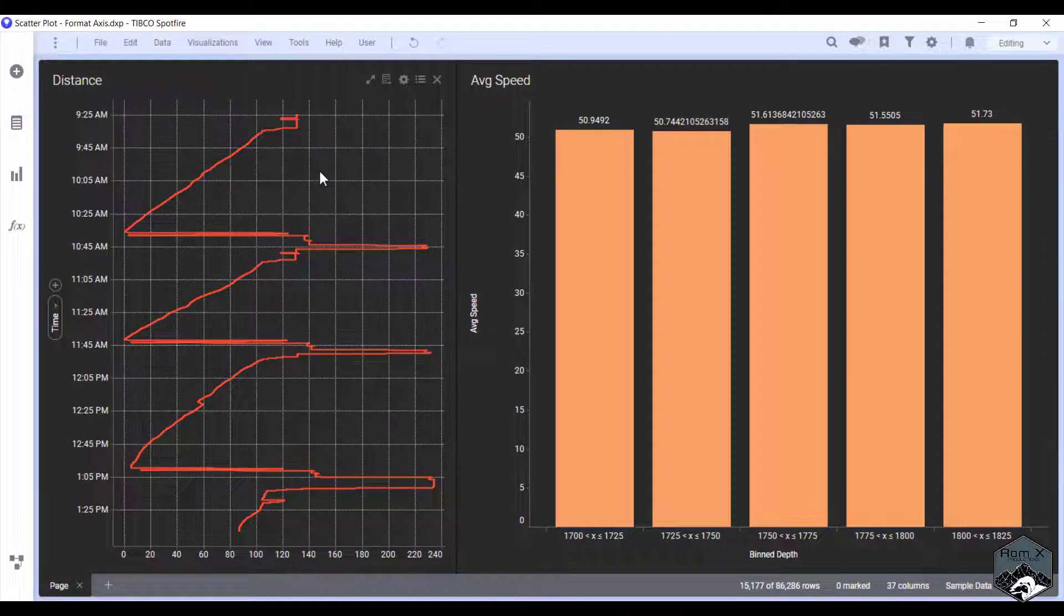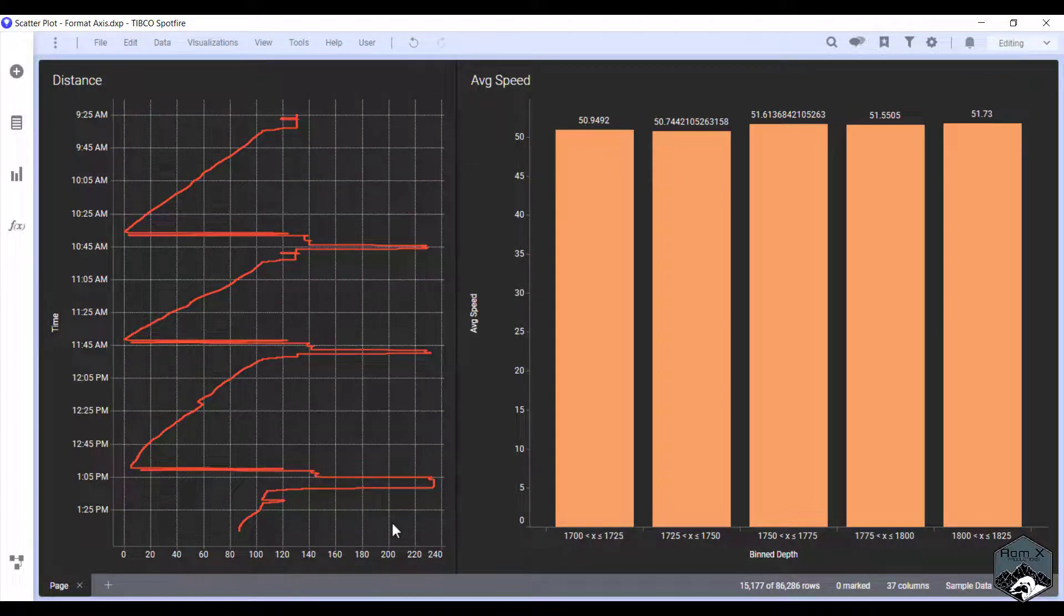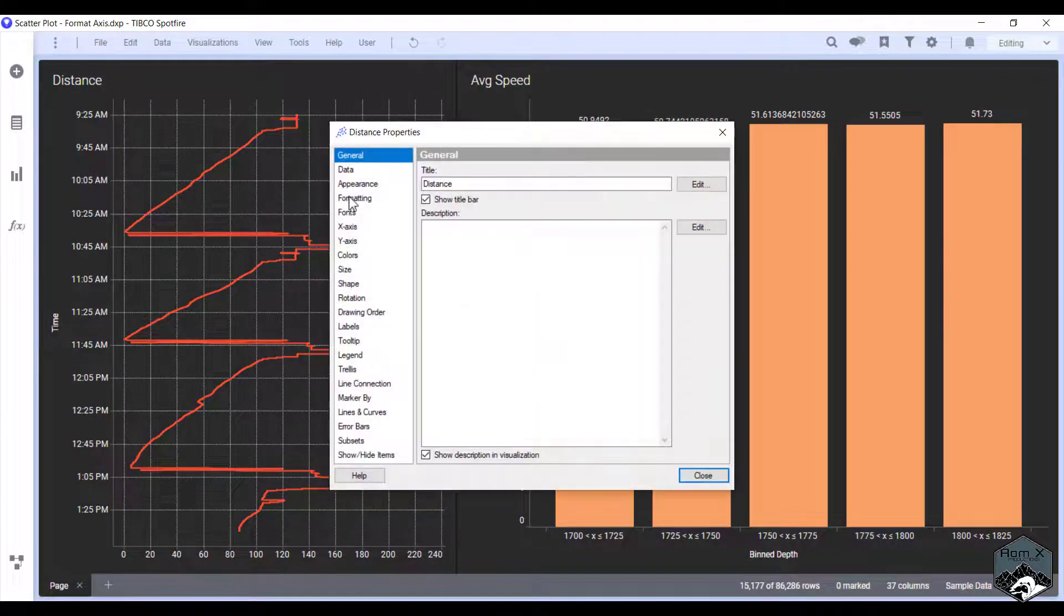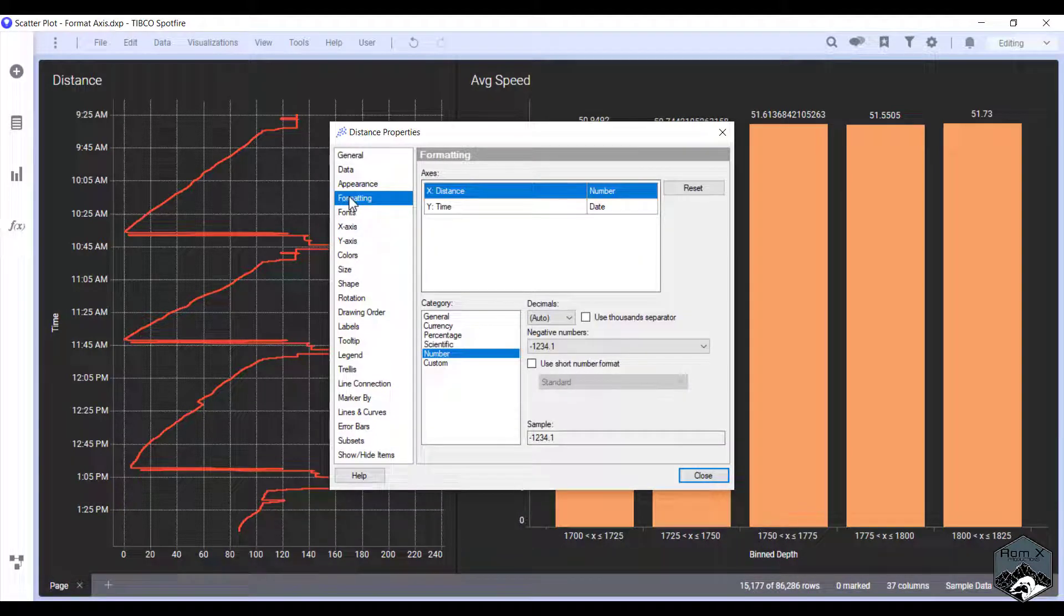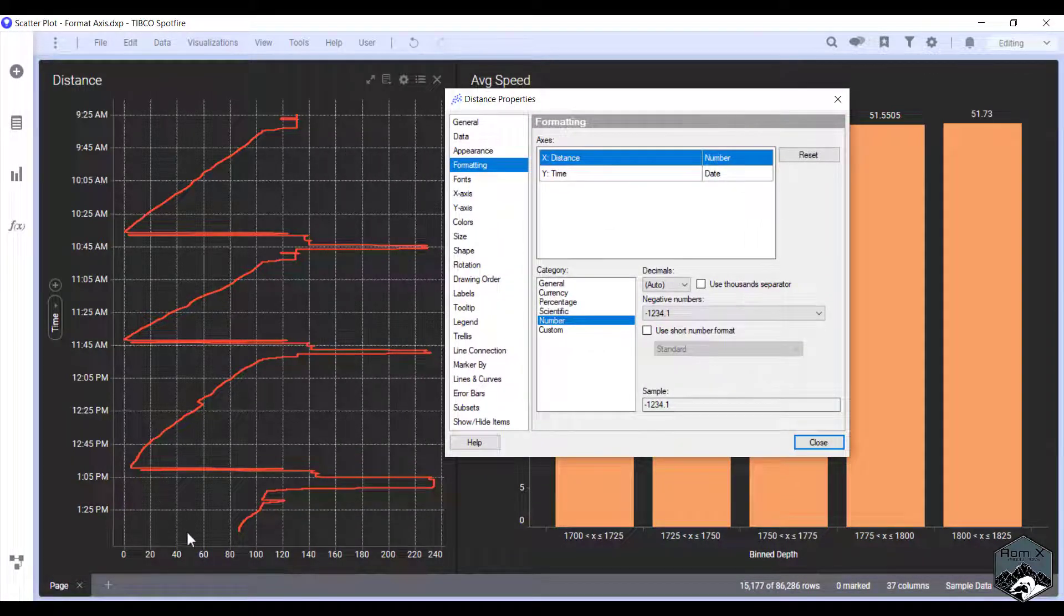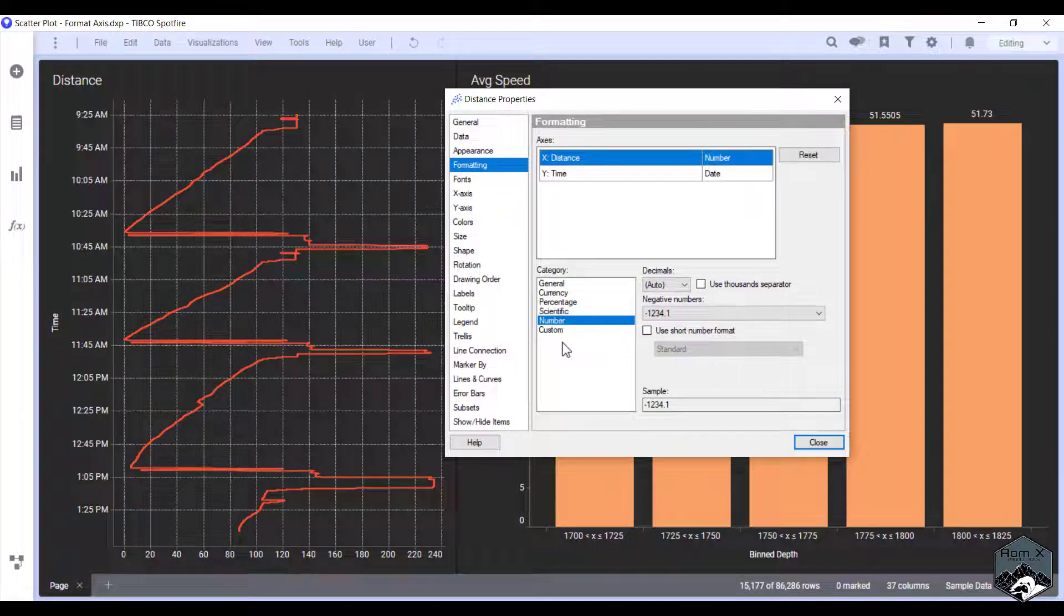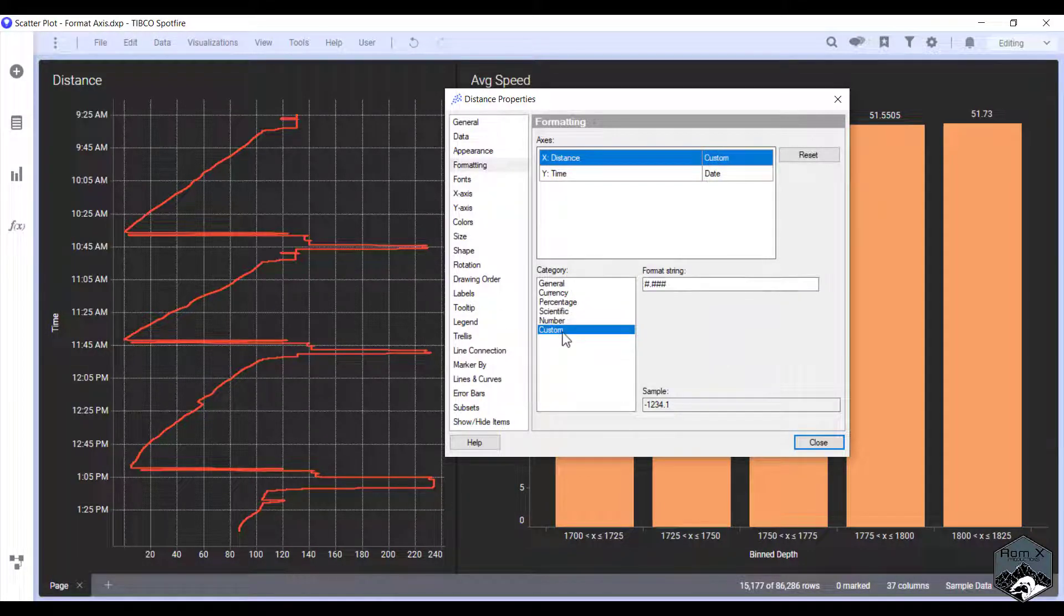So we're going to start with our XY. What we're going to do is right-click, go to Properties, go to Formatting, and for us we want to choose the x-axis and it's currently on number. So what we're going to do is Custom.